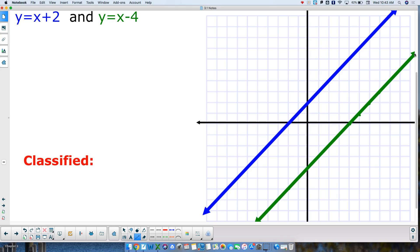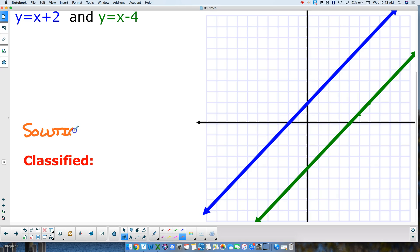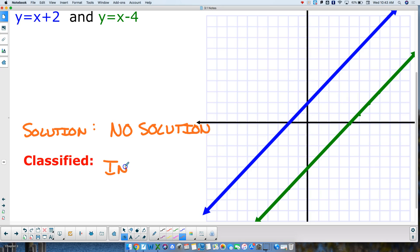Are those two lines parallel? Yes — because they have the same slope. Just by knowing both have a slope of 1, the solution is no solution, and the system is classified as inconsistent. They might intersect somewhere way off the graph, which is why confirming the slopes are the same is important.